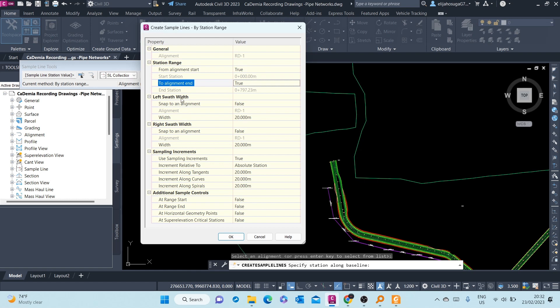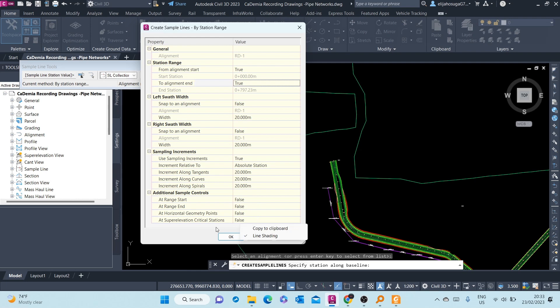The left swath width, this is how far we are going to sample from the center line. And here it's 20 meters to the left and to the right is 20 meters also. And then the sampling increment along tangents, you want 20 meters, along curves 20, along spirals if we have them 20. Additional sample lines controls, we don't want any additional sample lines. So once we are through with that, we just click OK.